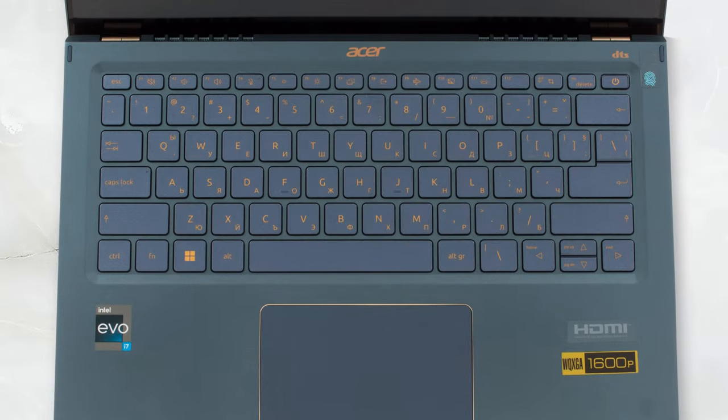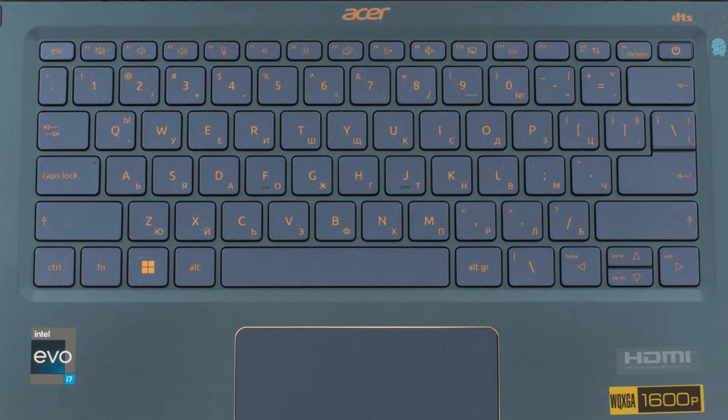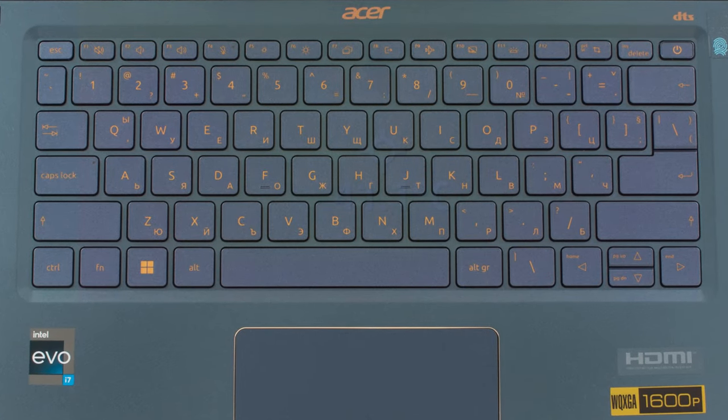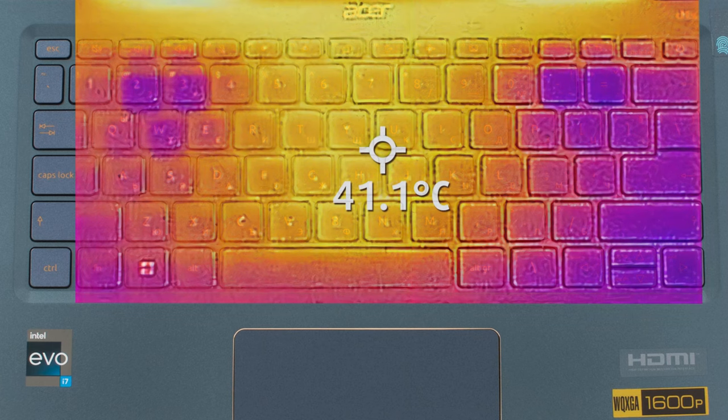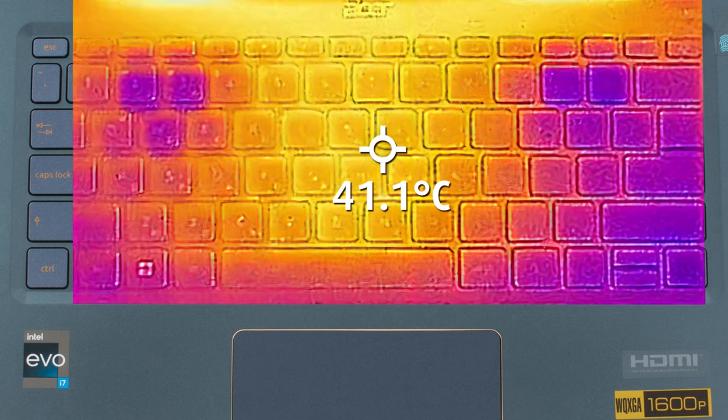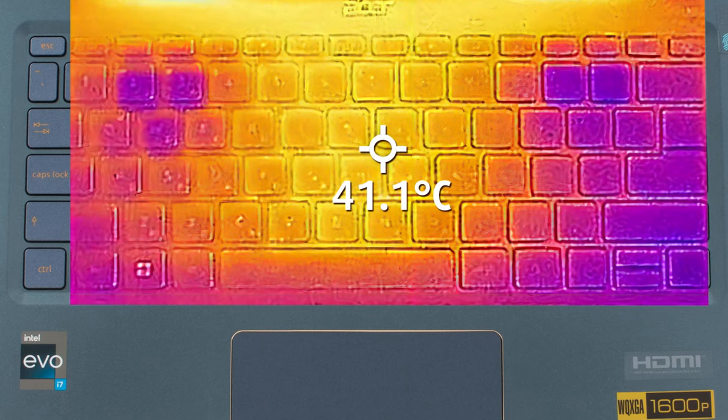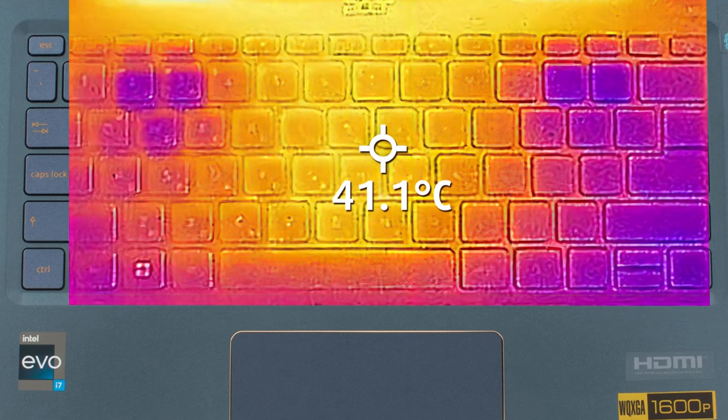In terms of comfort, the laptop does well for the performance that it offers, having a hotspot of 41.1 degrees Celsius, while there isn't a lot of noise coming from the 2 fans.